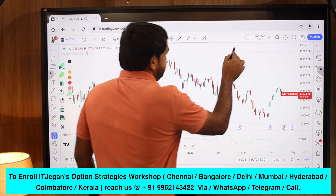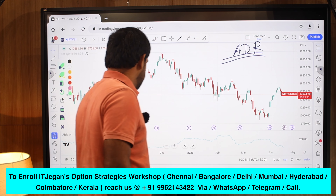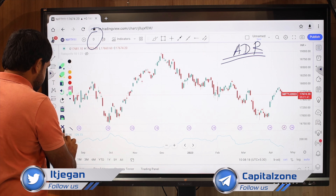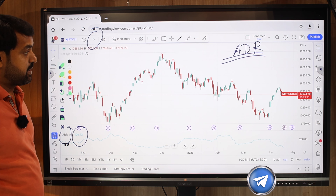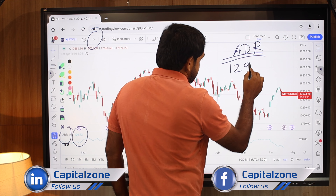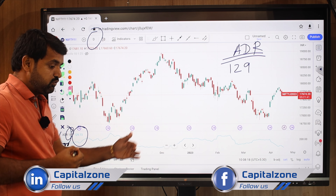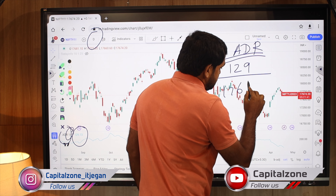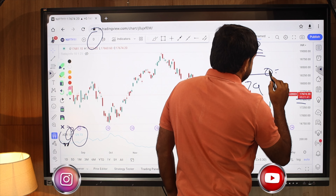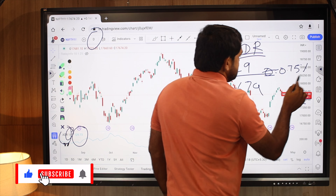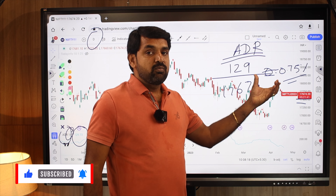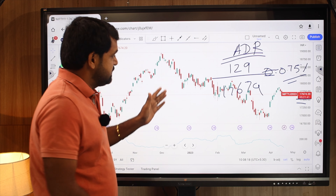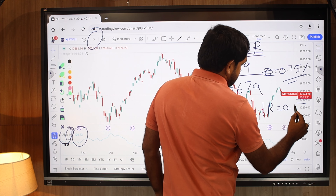We are going to use the ADR indicator — Average Day Range — which tells how much the market moves in a day. I have taken a daily chart and the ADR shows 129 points, meaning Nifty moves 129 points per day on average for the last 14 days. The Nifty total value is approximately 17,674, so 129 points is equivalent to about 0.75 percentage — that is the benchmark movement for all other stocks.